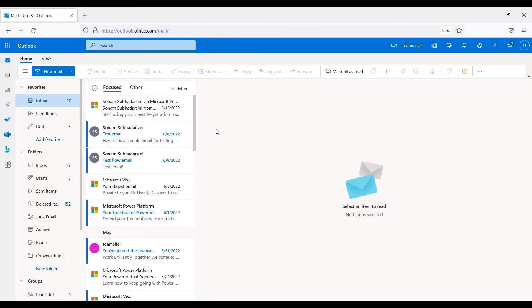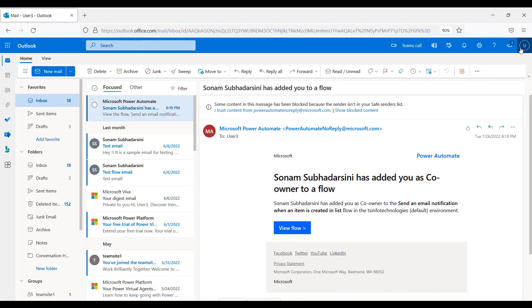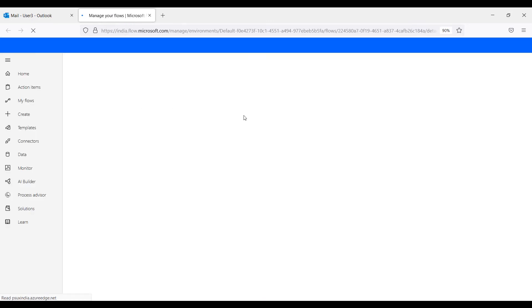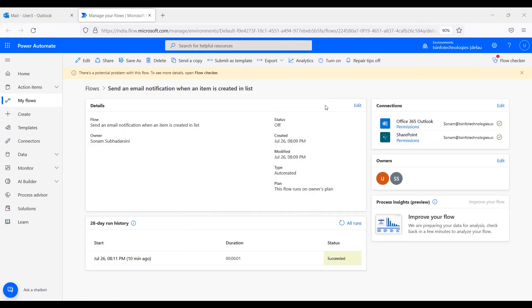Once shared, User 3 will receive an email notification in their Outlook, notifying them that the flow has been shared with them. When User 3 clicks 'View Flow,' it will redirect them to the Power Automate page, where they can operate the flow. This completes the whole process of creating a Power Automate cloud flow.